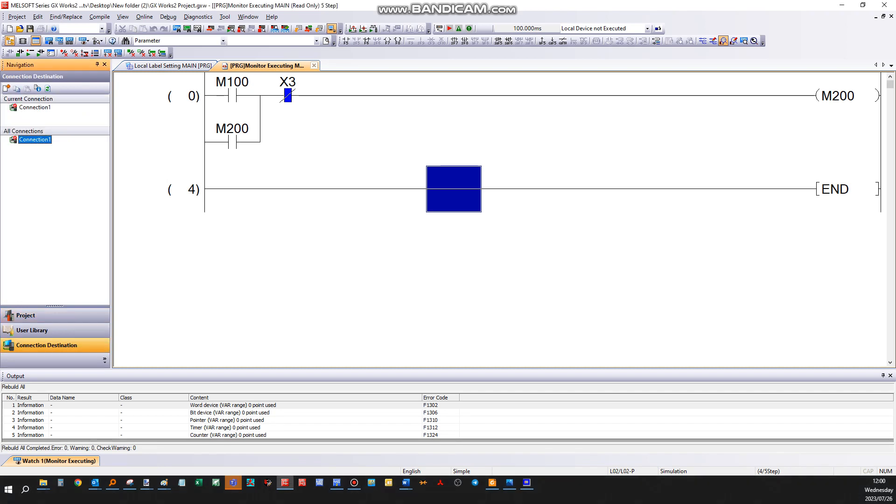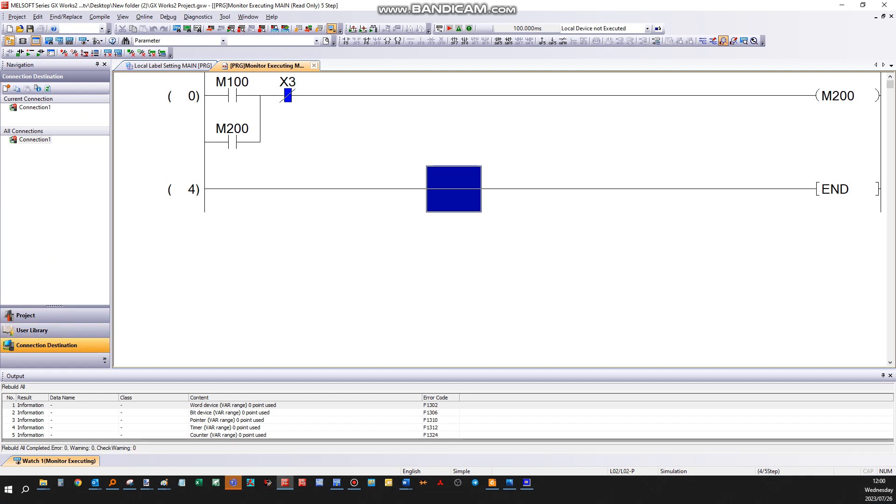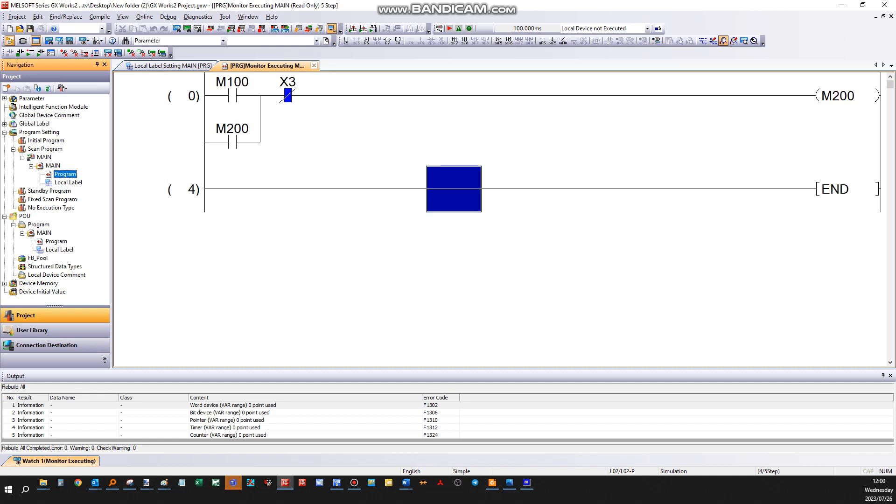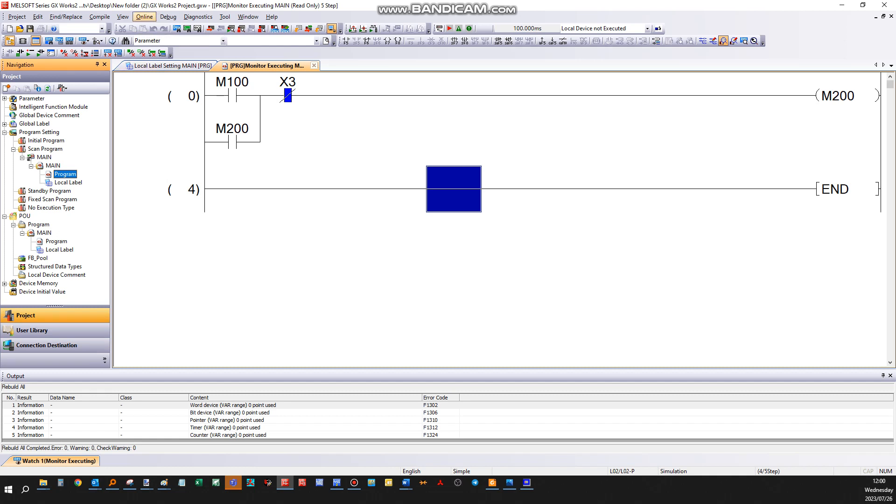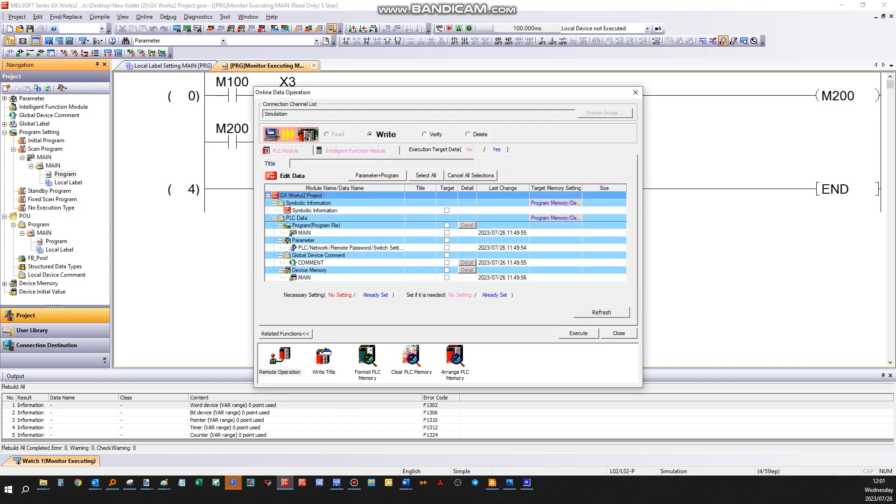If we have connected to a PLC and establish connection destination settings by establishing successful communication as described in the previous video, what we do next is go to online. Let's suppose we want to write to the PLC. Click on 'write to the PLC.'